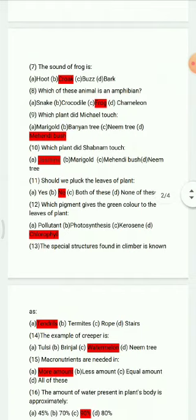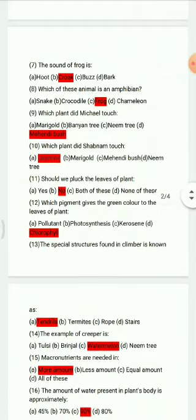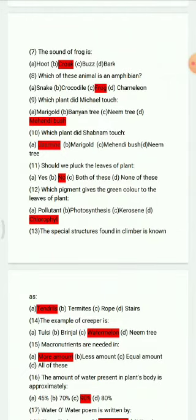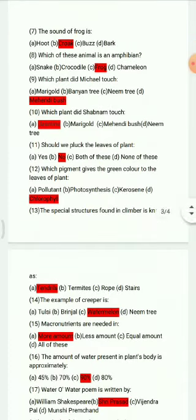Question 11: Should we pluck the leaves of a plant? Options are: yes, no, both of these, none of these. The right answer is no. Question 12: Which pigment gives the green color to the leaves of a plant?